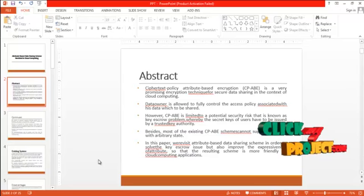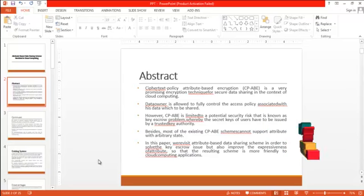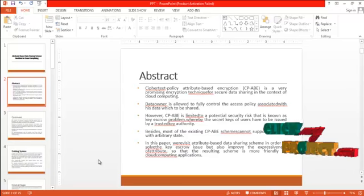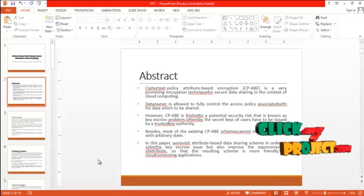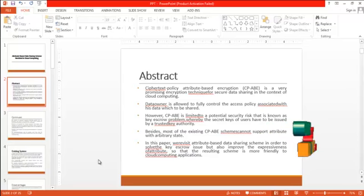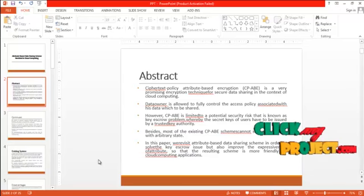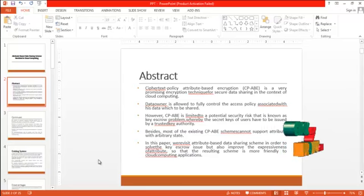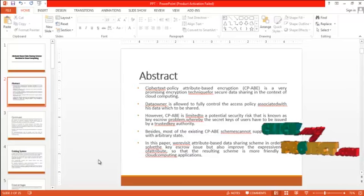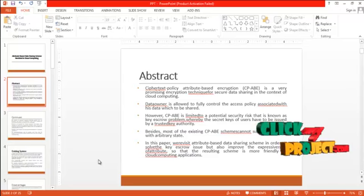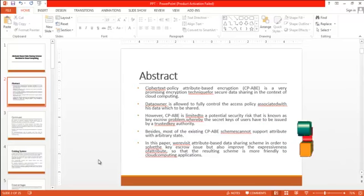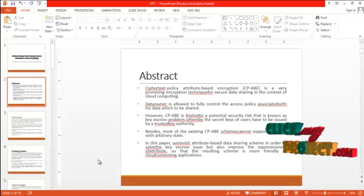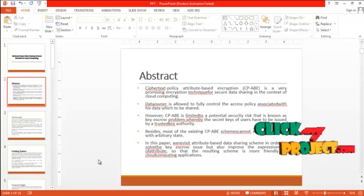Data owner is allowed to fully control the access policy associated with his data which to be shared. However, CPABE is limited to a potential security risk known as key escrow problem, whereby the secret keys of users have to be issued by a trusted key authority.